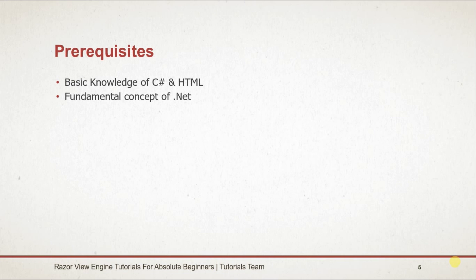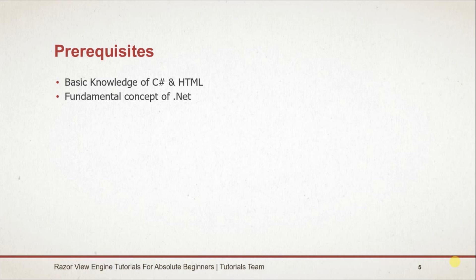Prerequisites for this course include basic knowledge of C# and HTML, and fundamental concepts of .NET.